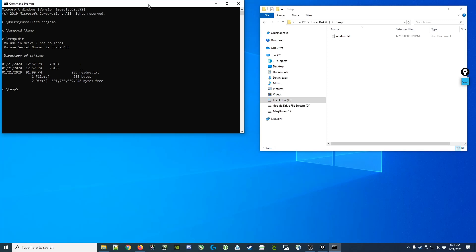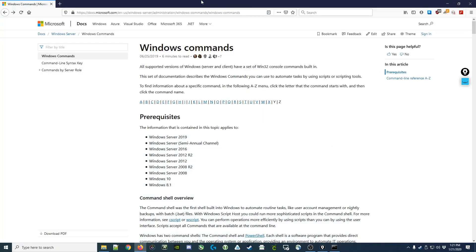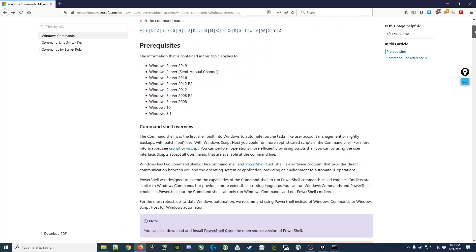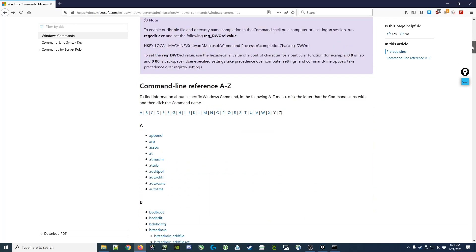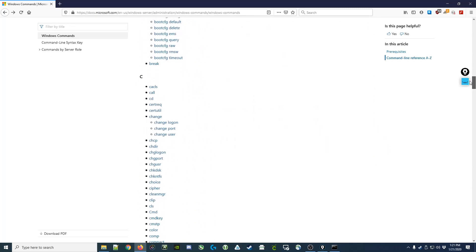To find a list of the commands, you can always go to the Microsoft website, and I provided a link in the description of this video to this particular page. And here they show you a list of all the commands that are available in the command prompt.